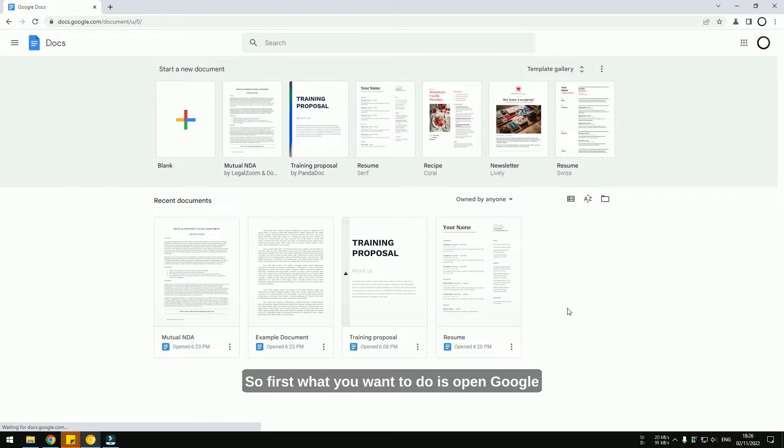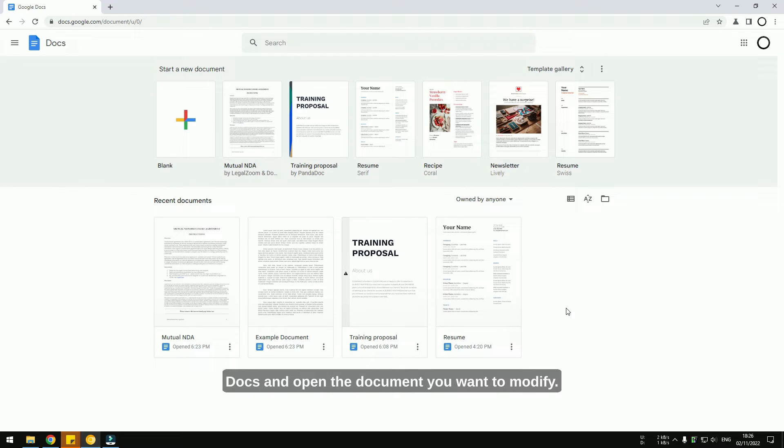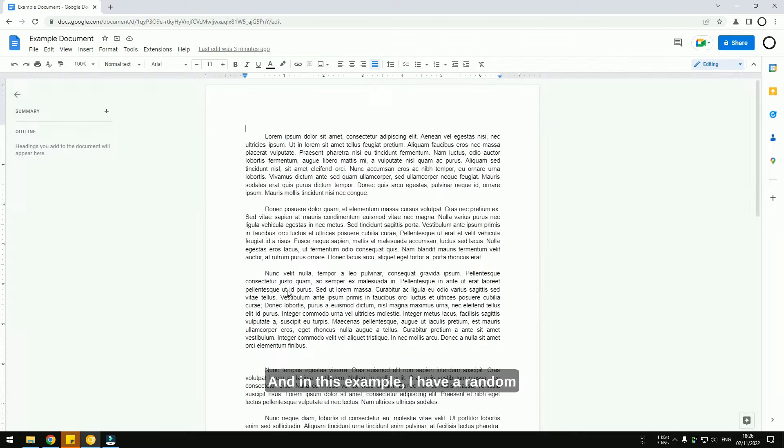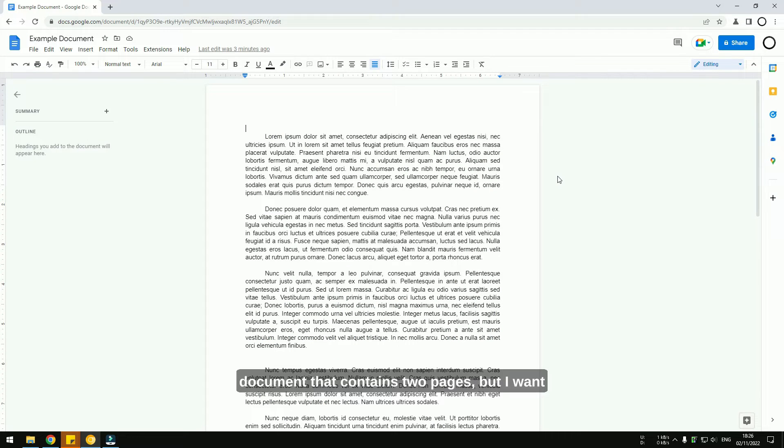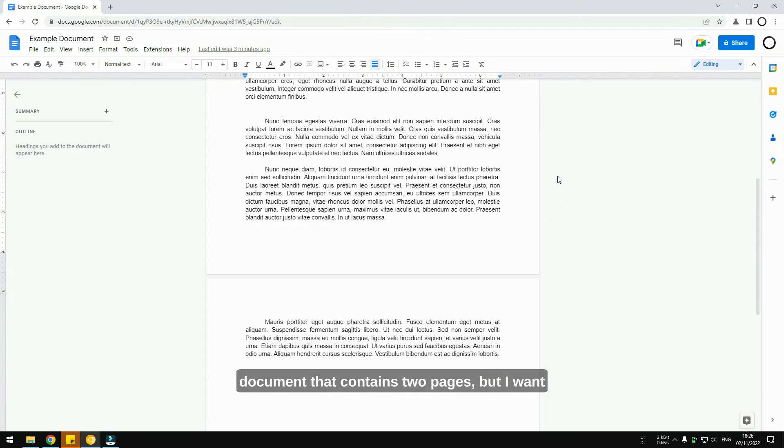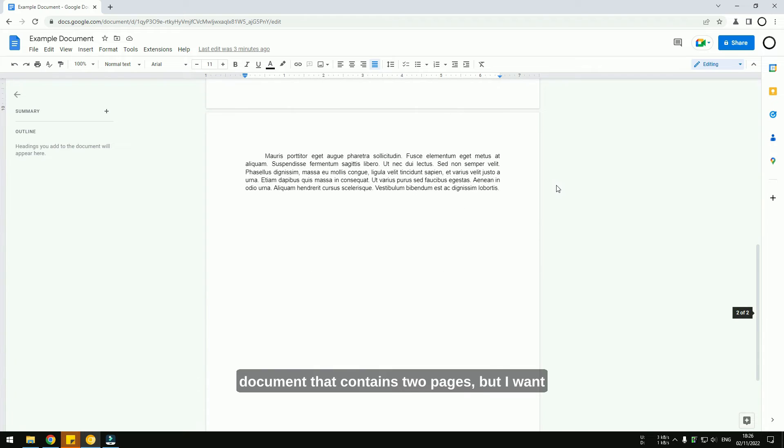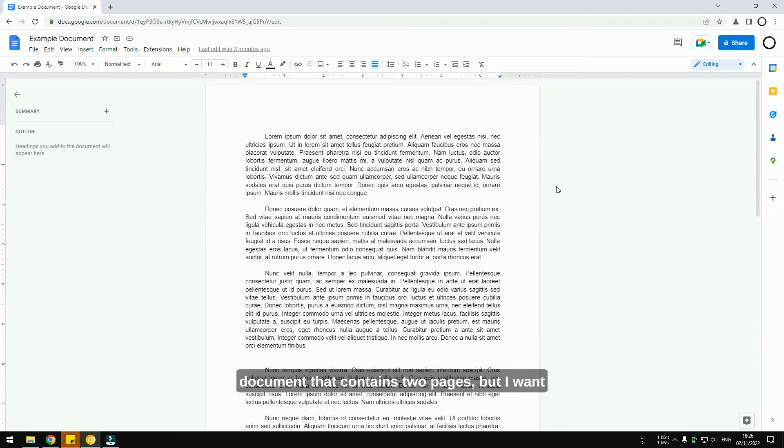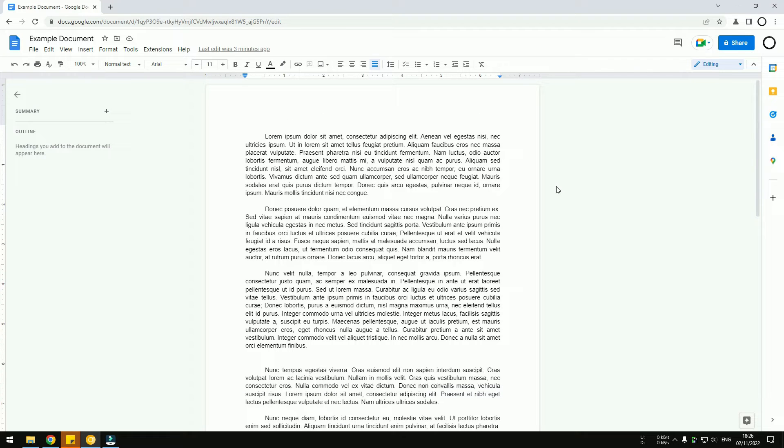First, open Google Docs and open the document you want to modify. In this example, I have a random document that contains two pages, but I want to make it just one page.